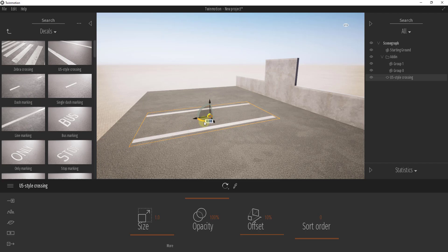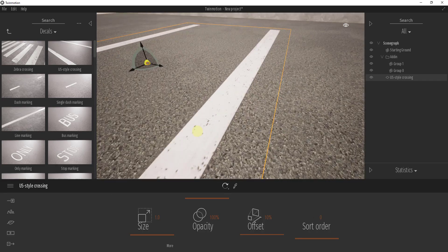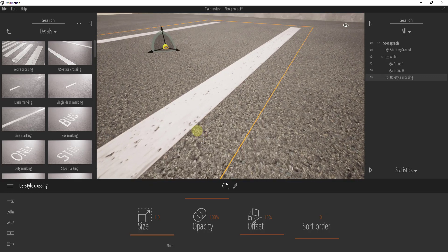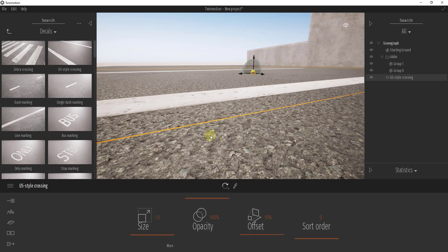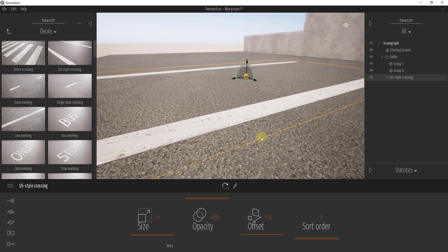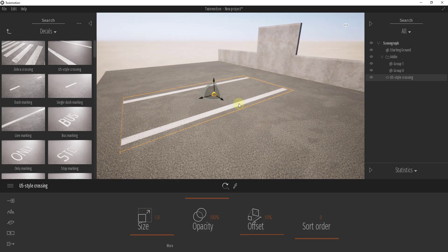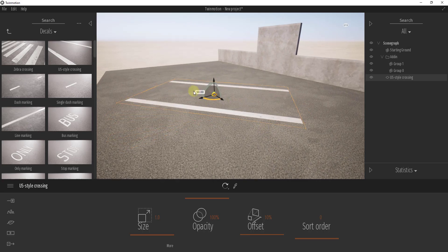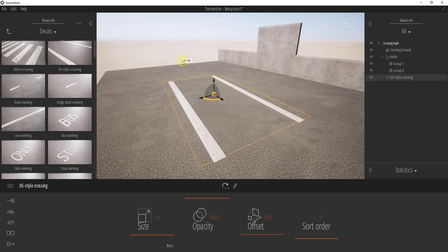For example, if I add a street crossing decal, you can see how it takes a street crossing image and applies it on top of this asphalt paving material. We can use this to simulate things on surfaces. They work a lot like normal objects in the sense that you can use the movement and rotation tools to adjust them.